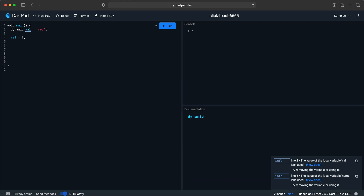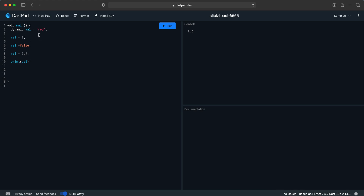So even if I come down here and say 'val = false', then 'val = 2.9', and print val — val will be 2.9. It wouldn't be false, 3, or red because we're changing the value and it's a dynamic variable, so it takes any value. If I run it now we will see 2.9.